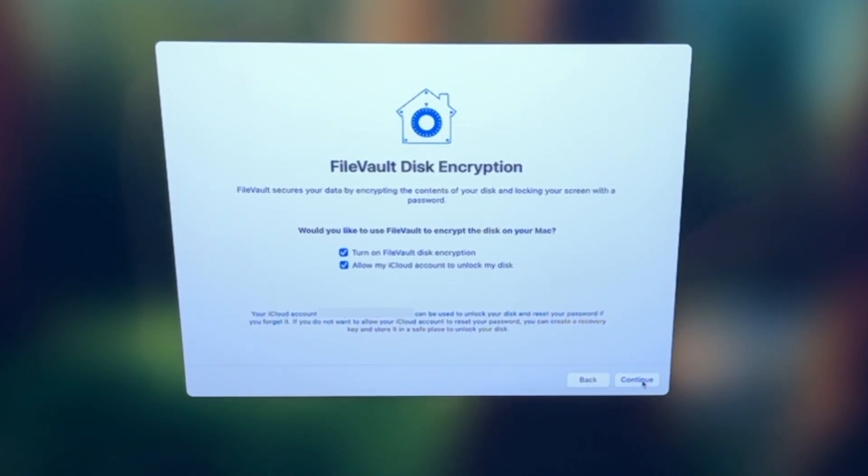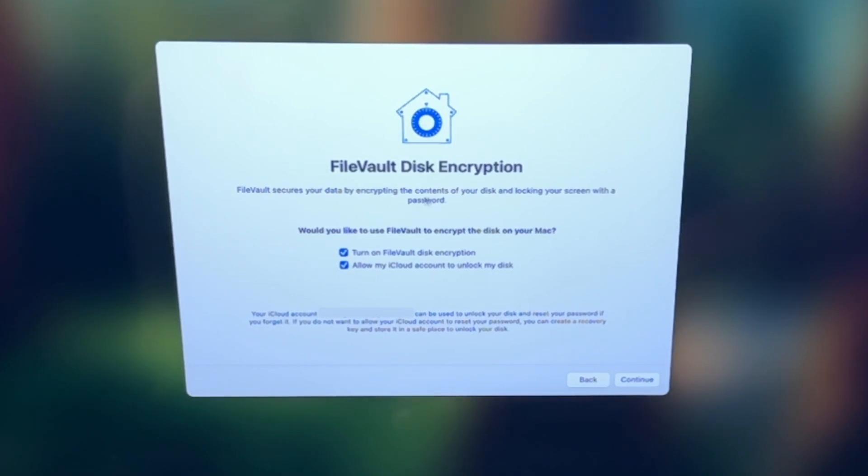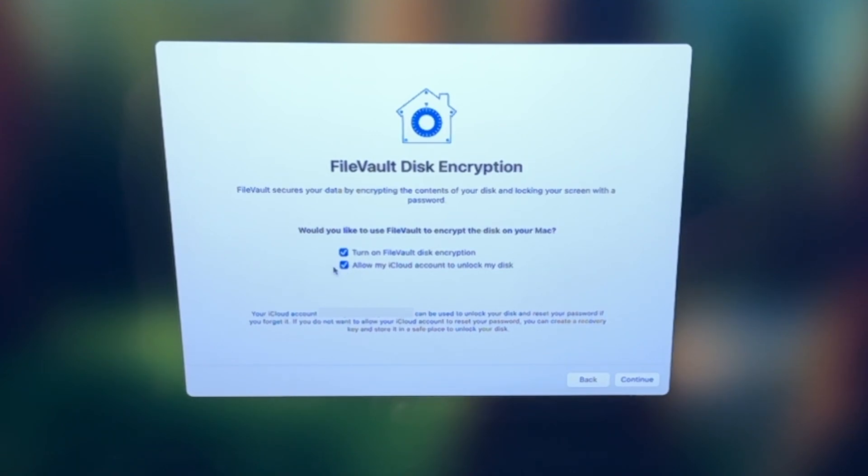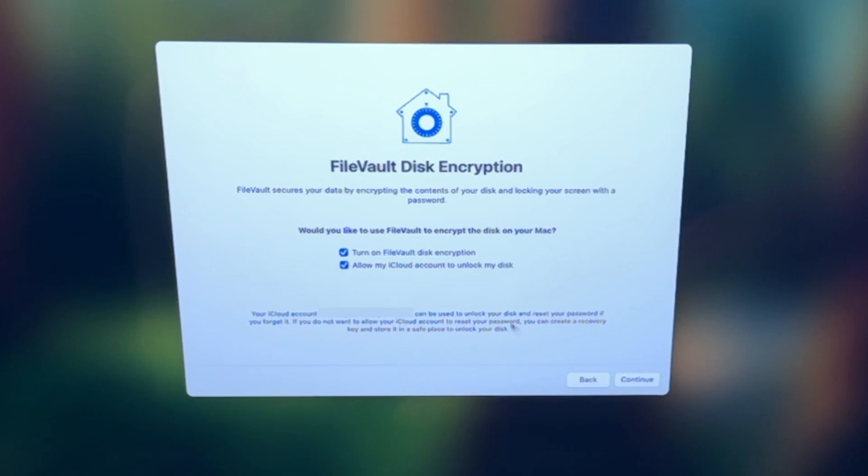And then FileVault here is a way for you to secure your data by encrypting the contents of your disk and locking your screen with a password. So you can have this on and you can also select to have your iCloud account unlock the disk if you need to. So that's how we have it set up here. We're going to click continue